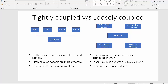The first point: a tightly coupled multiprocessor system has shared memory. As shown in the diagram, all CPUs share a common memory. Whereas a loosely coupled system has distributed memory — memory is distributed with each CPU, so every CPU has its own memory and all CPUs are connected through a common network.